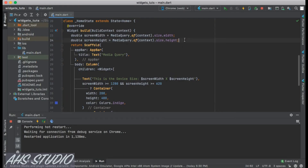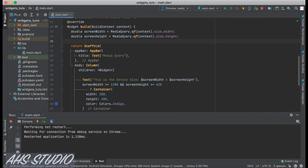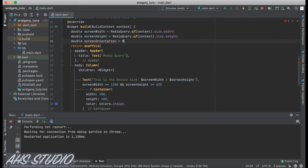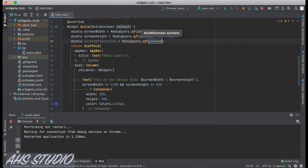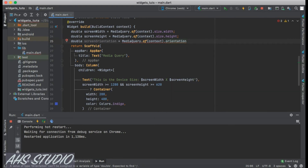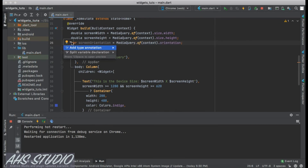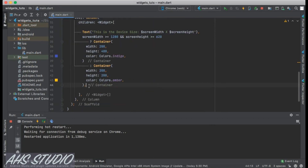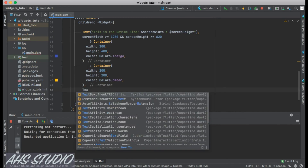Another thing we can use with MediaQuery is screen orientation. Let's create: `Orientation screenOrientation = MediaQuery.of(context).orientation;` — this time we use orientation instead of size.